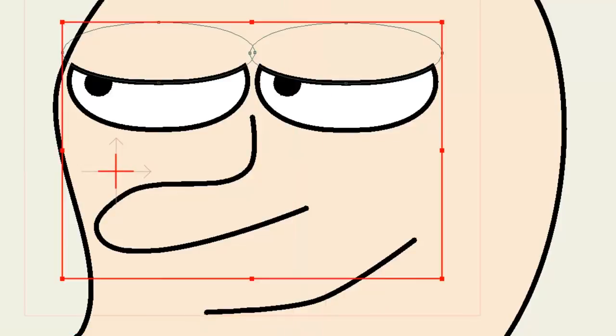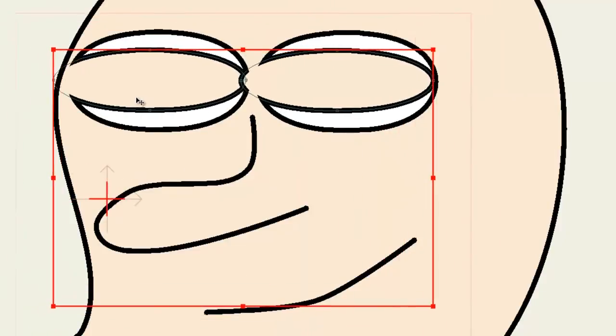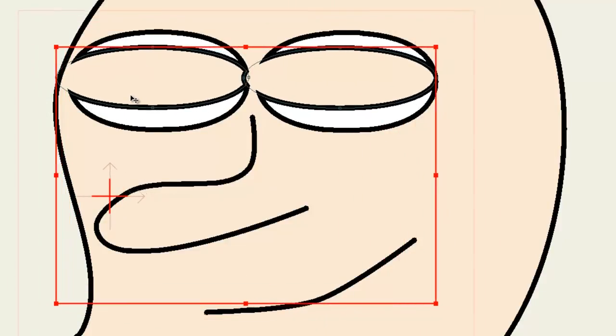If I take the eyelids layer and I move these around, you can see that they don't breach the eyes.